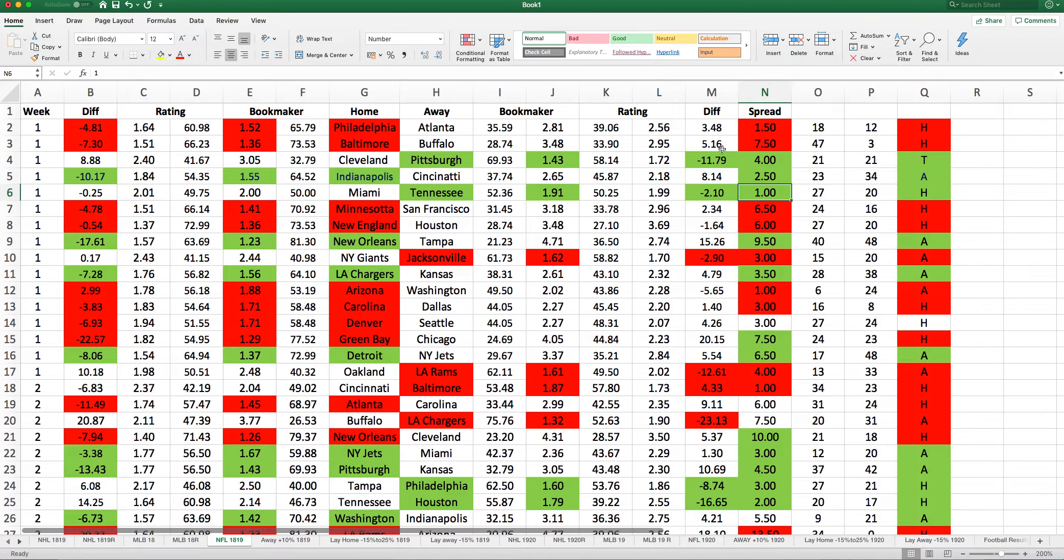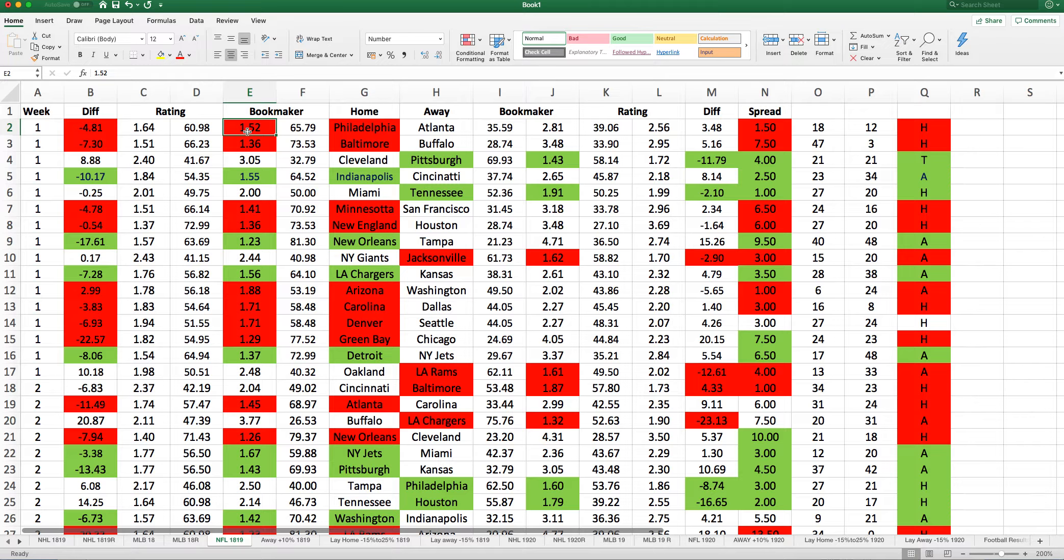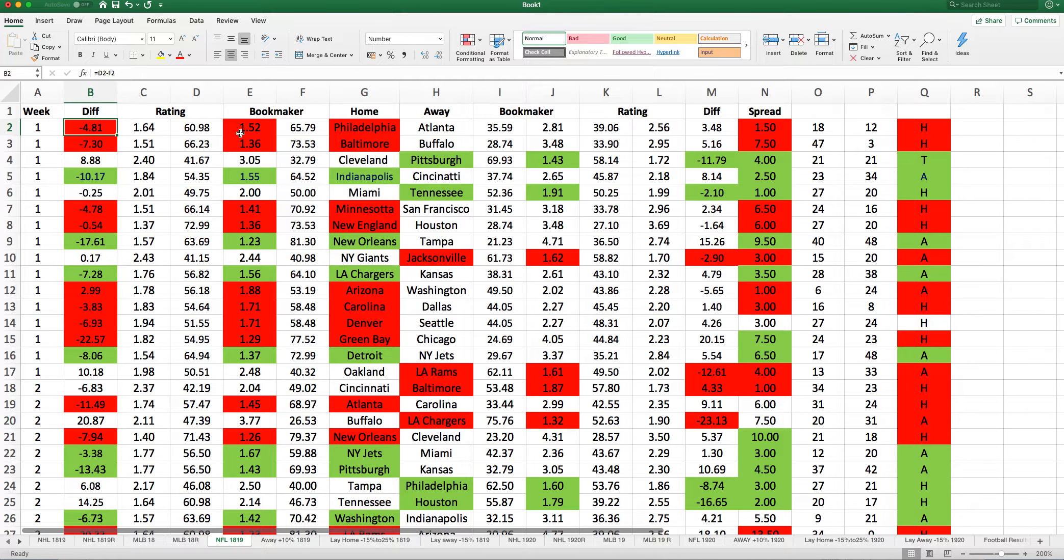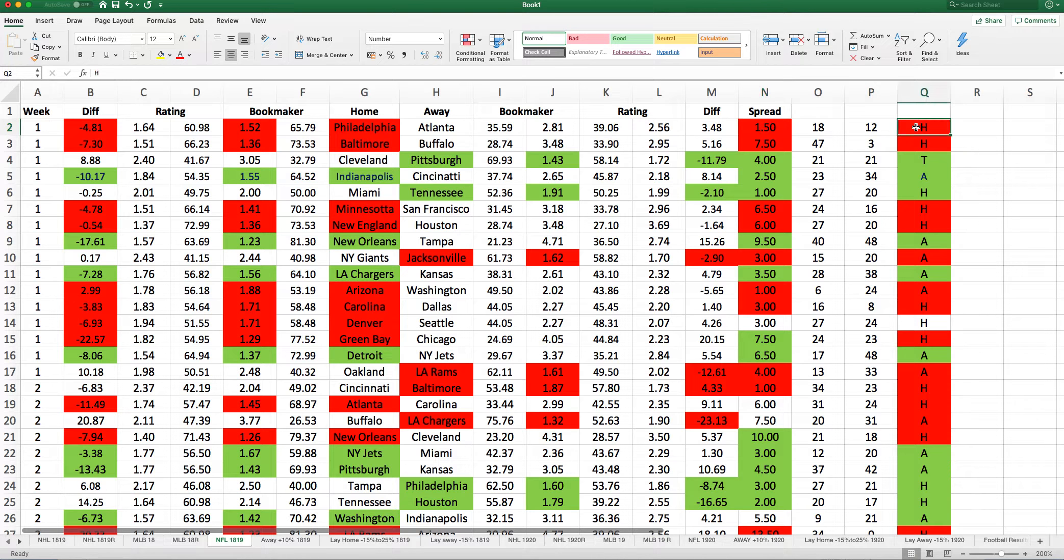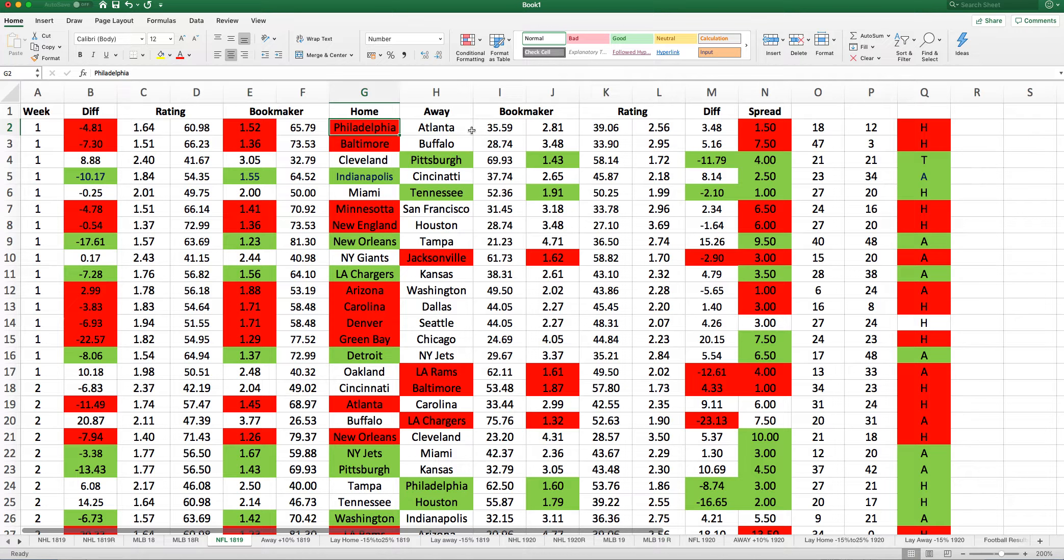For example, let's have a look at one here. Philadelphia, bookmaker thought 1.52, my rating suggested 1.64, minus 4.81. The spread was 1.5, they won 18-12, so they covered the spread and won the game. So that was highlighted as red, as that was a negative here.